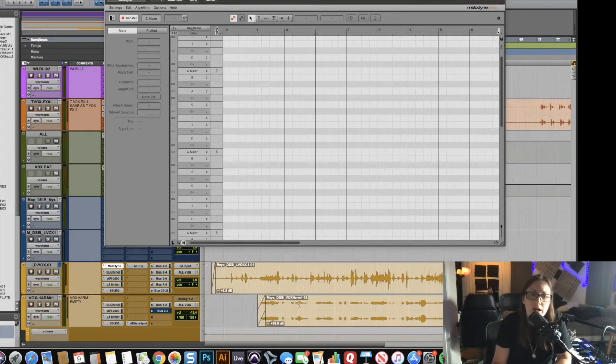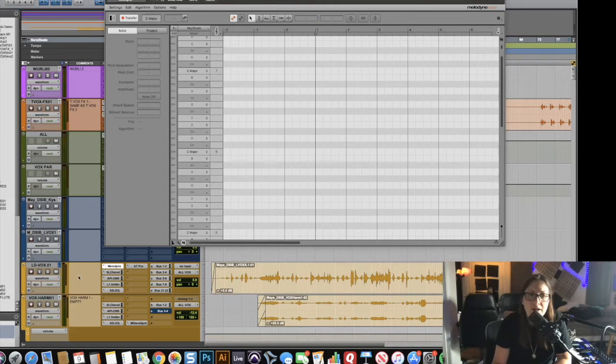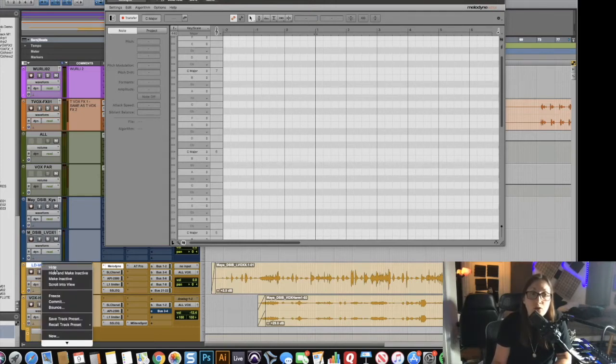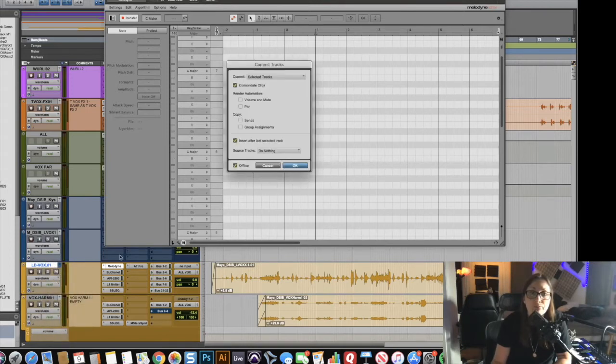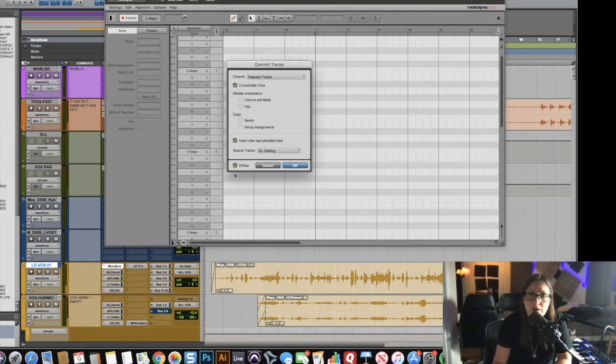I just like to get it done quickly, so with the commit feature in Pro Tools, you just go here and hit commit on the track. Make sure your transfer is on Melodyne.